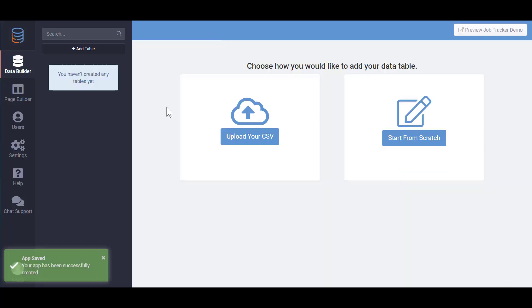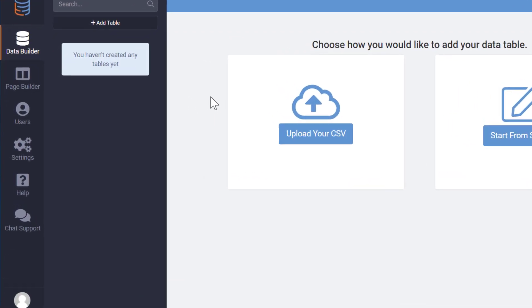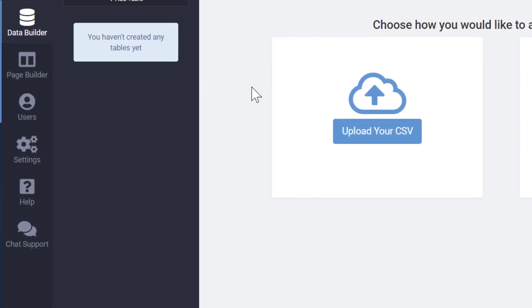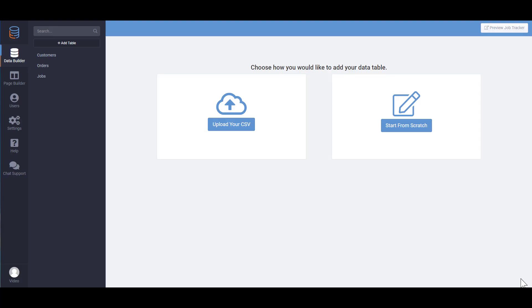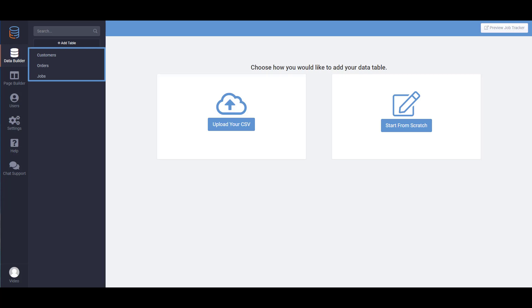Once inside the Builder you'll see several tabs on the left side of the page. Let's explore each tab to understand its purpose. We'll start with the Data Builder tab. Since database applications are all about data we recommend starting here where you'll build and define the data structure for your app. Inside the Data Builder there are tables which is the core of your data.